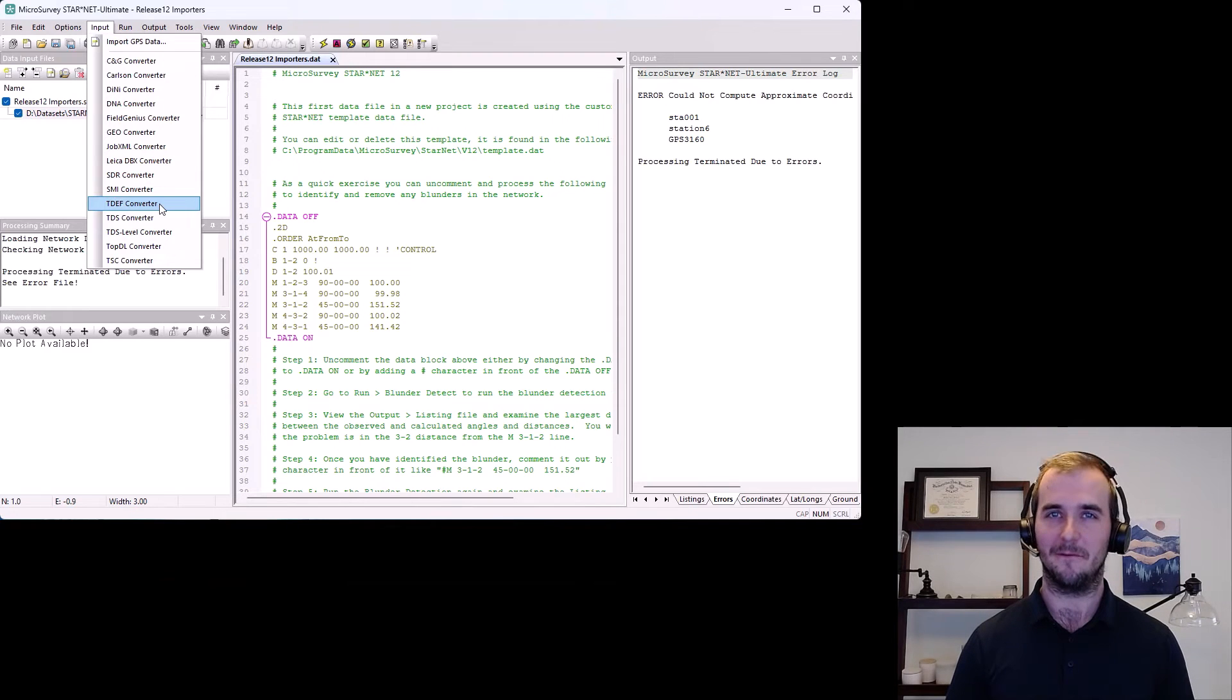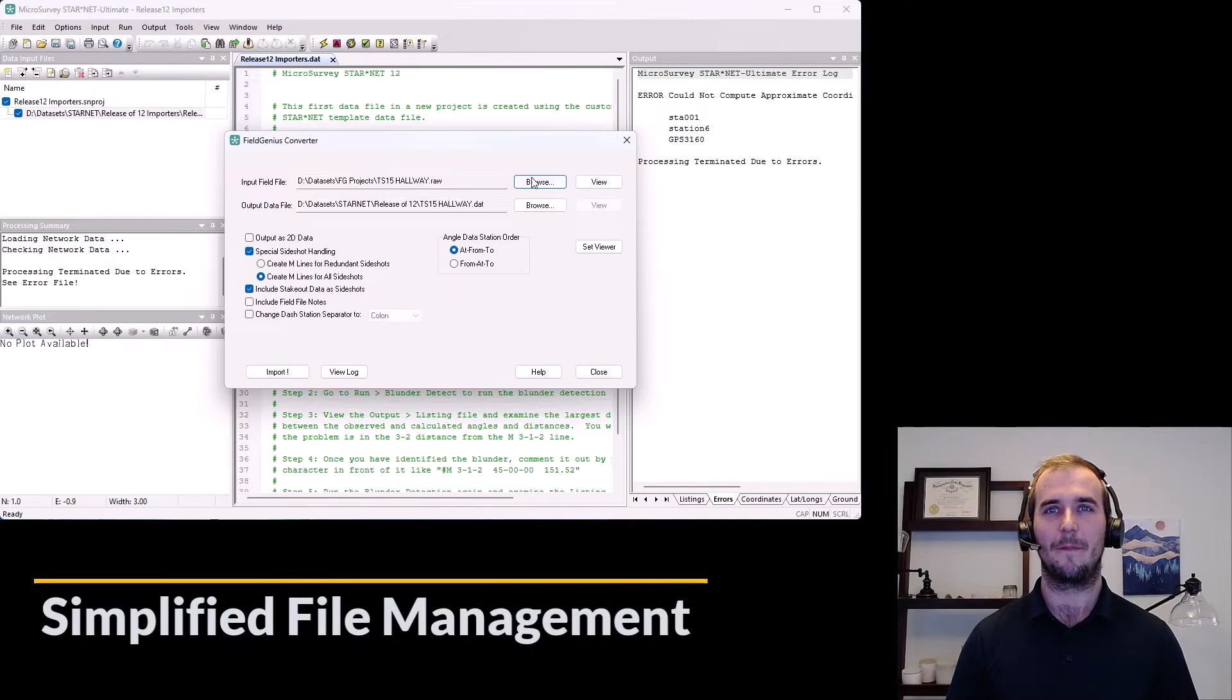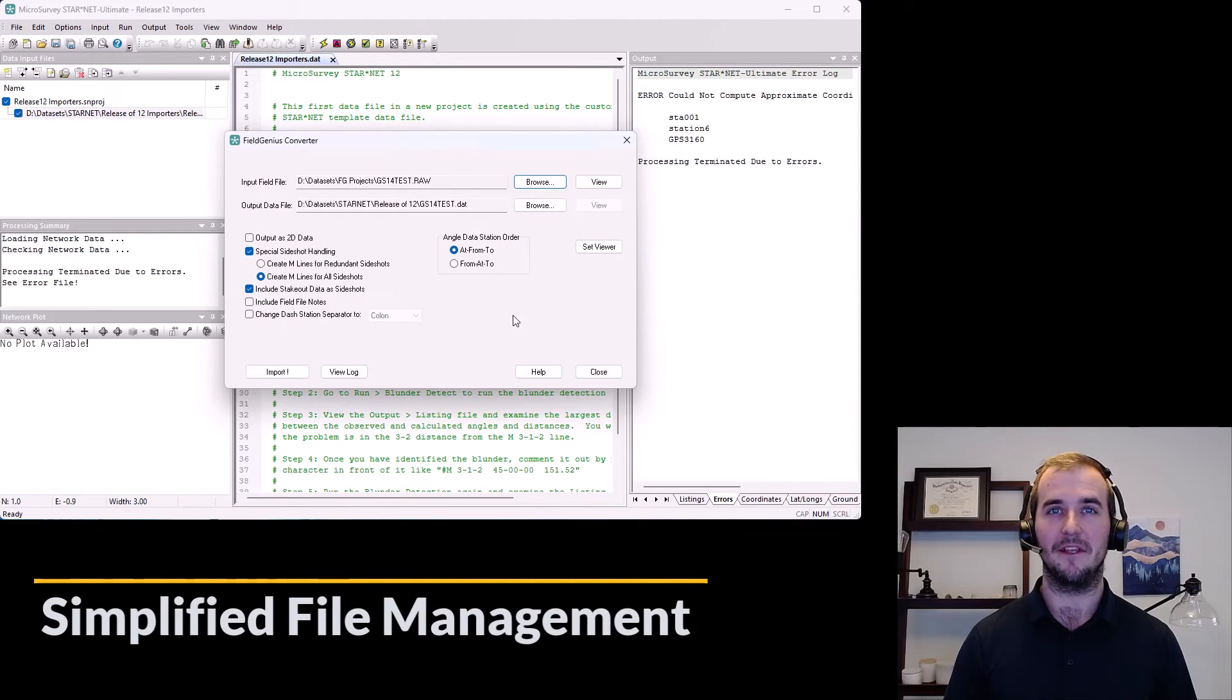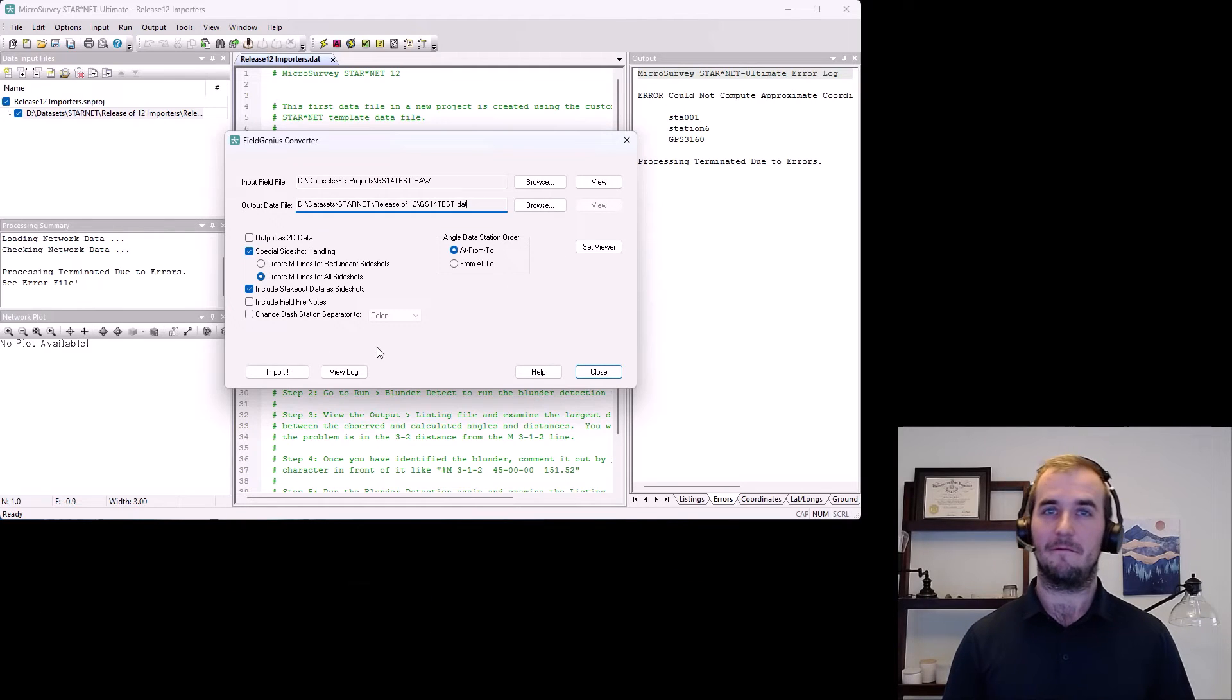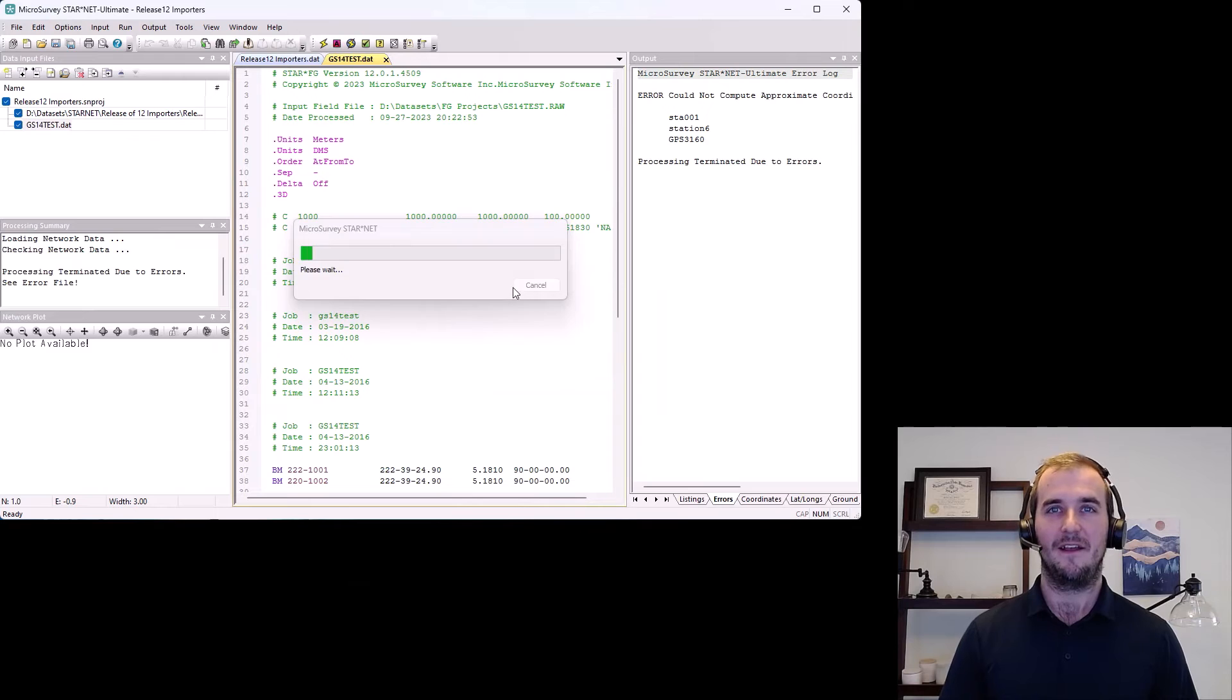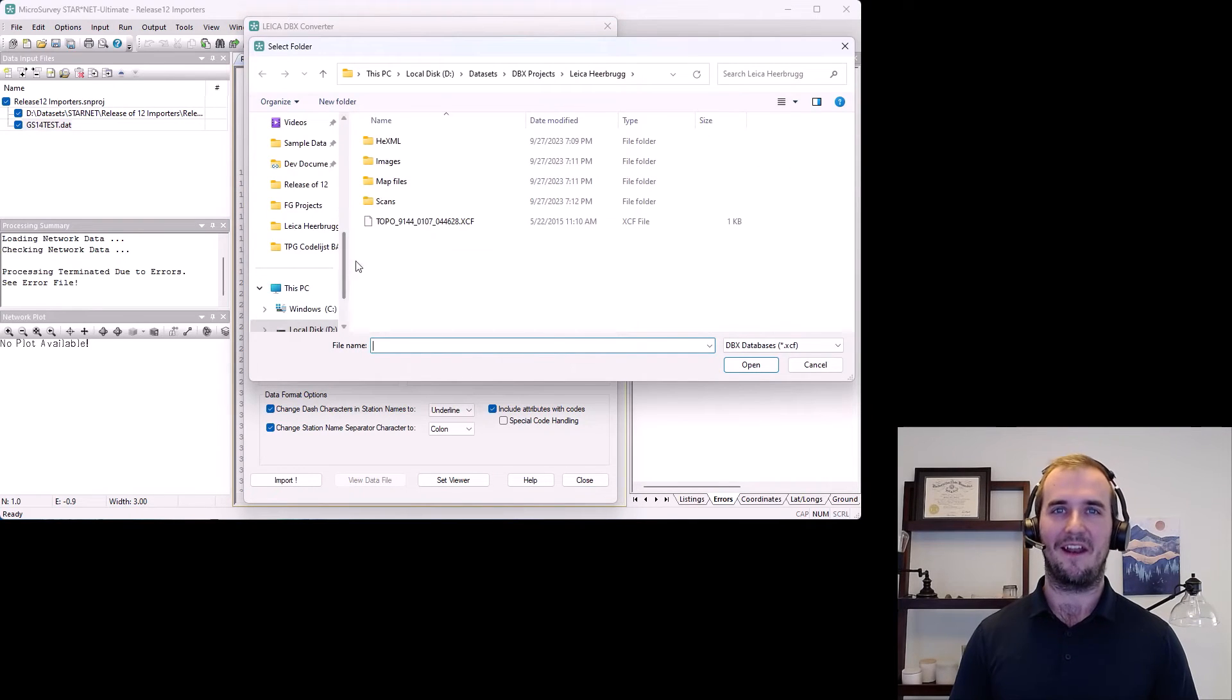Now, for my personal favorite part, we made an adjustment to how file management works when using the converters. When you select an input file, the output data file name is populated with the same name as the input file and placed in the same file path that your current Starnet project is saved in. When you close the converter, the created DAT file is added to the current project. I really appreciate this change and I think you will too.